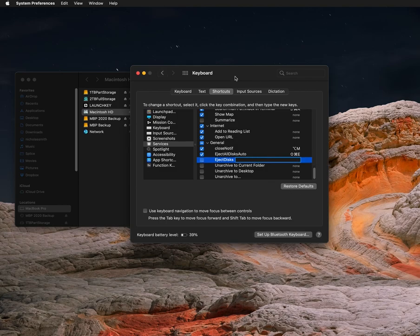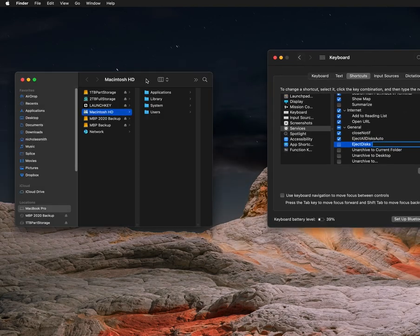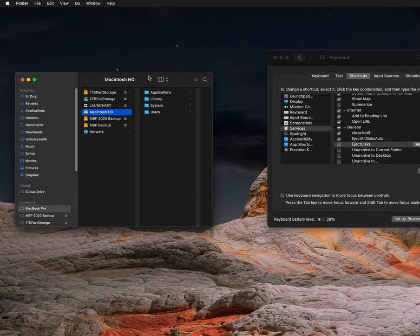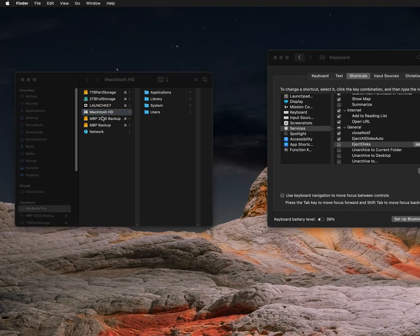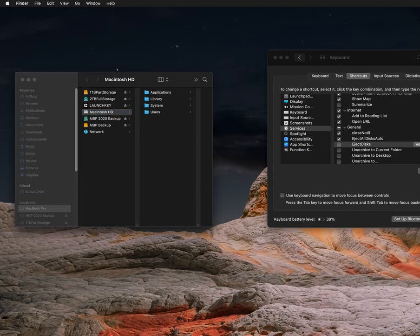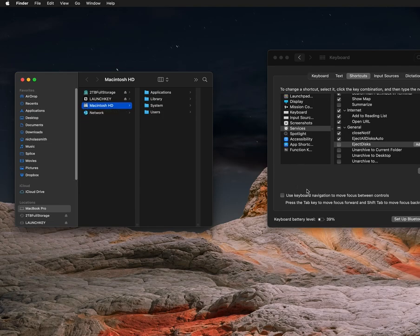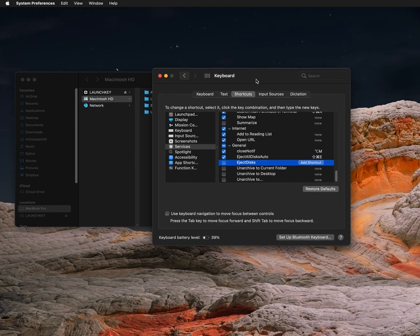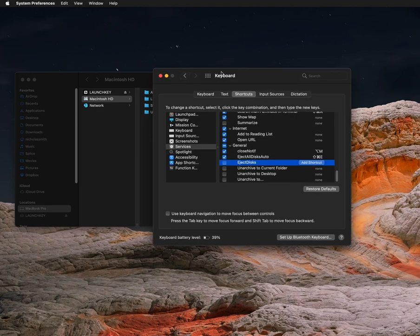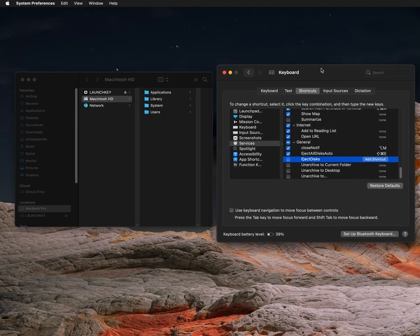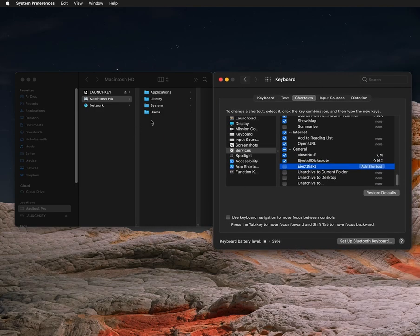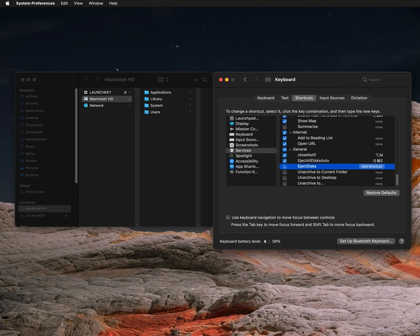And so now whenever I hit Command+Shift+E, it will eject all my disks. And sometimes it may come up with a notification saying 'Do you want to eject or eject all?' if you have a disk that is partitioned into more than one disk. But anyway, I found this super useful because a lot of times I just want to get up and go with my laptop and I don't want to have to eject everything individually. So hopefully you find this useful too.